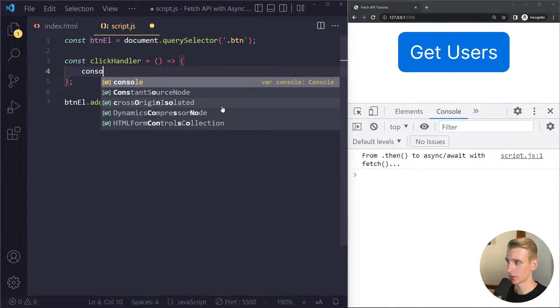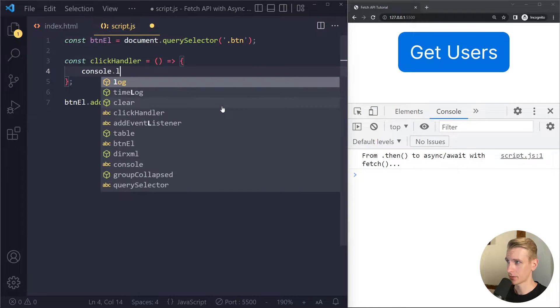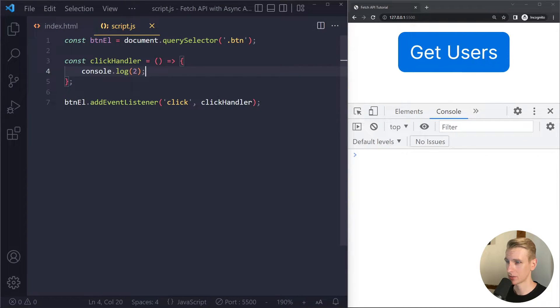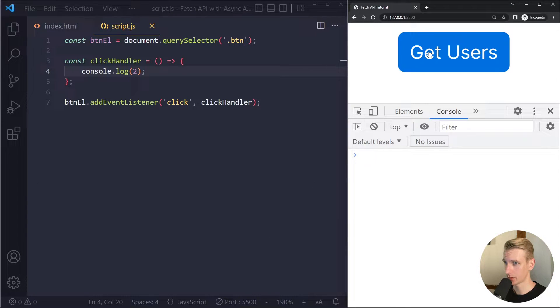This function will run when the click event on that button occurs. Let's quickly check this — I'm going to save here, I have live reload. Now when I click on the button, we see '2' in the console.